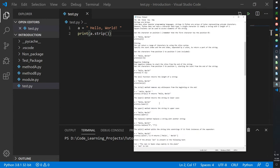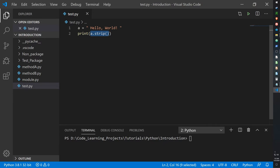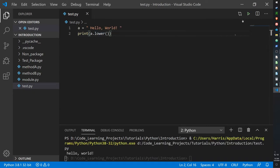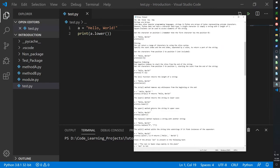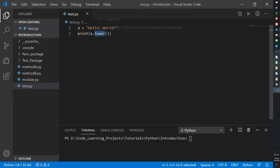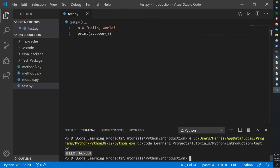The lower function returns the string in lowercase. We have capital H and capital W in our string — a.lower() converts any capital letters into lowercase, so we get lowercase h and w. We also have upper, which is the opposite: lowercase letters become capital. So now it's HELLO WORLD in all caps.